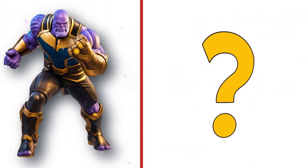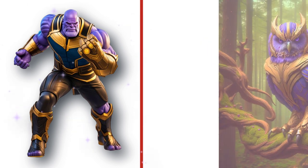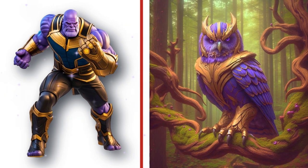Thanos, the mad titan who has godlike powers. Look at the transformation.